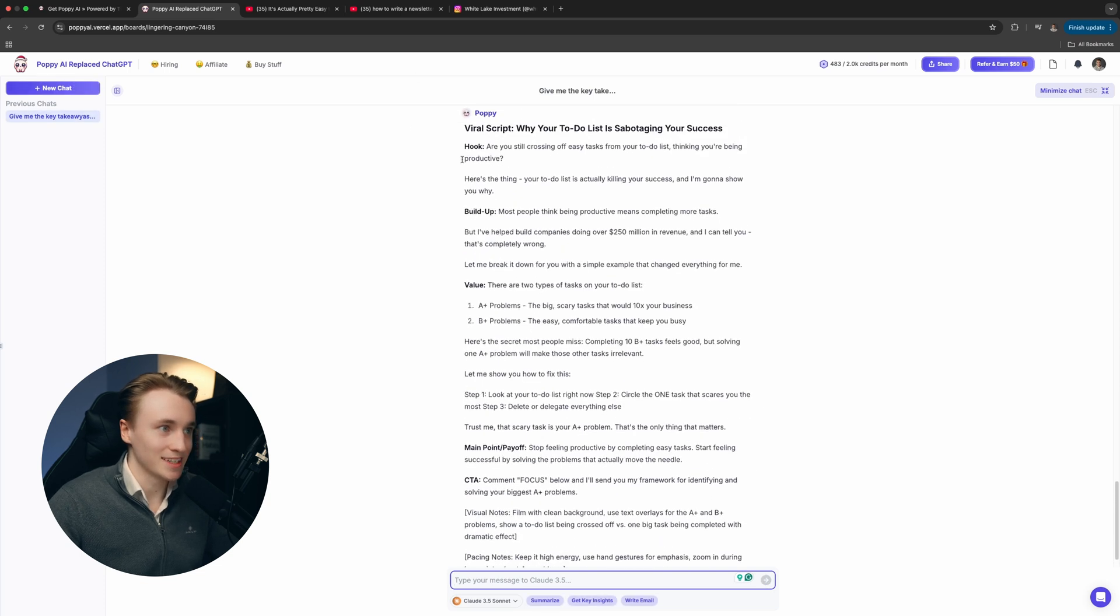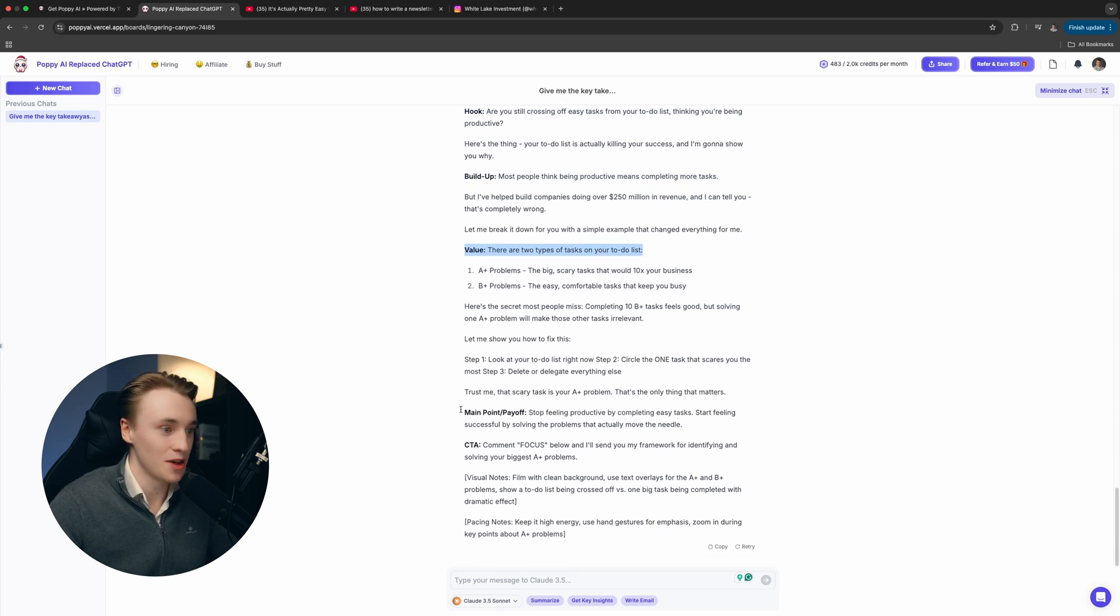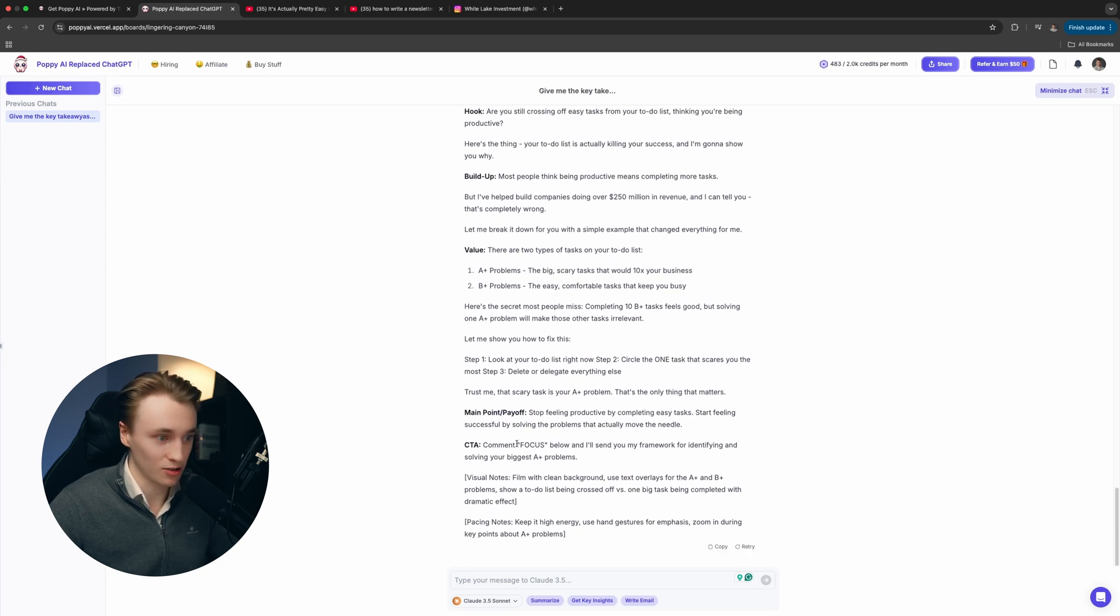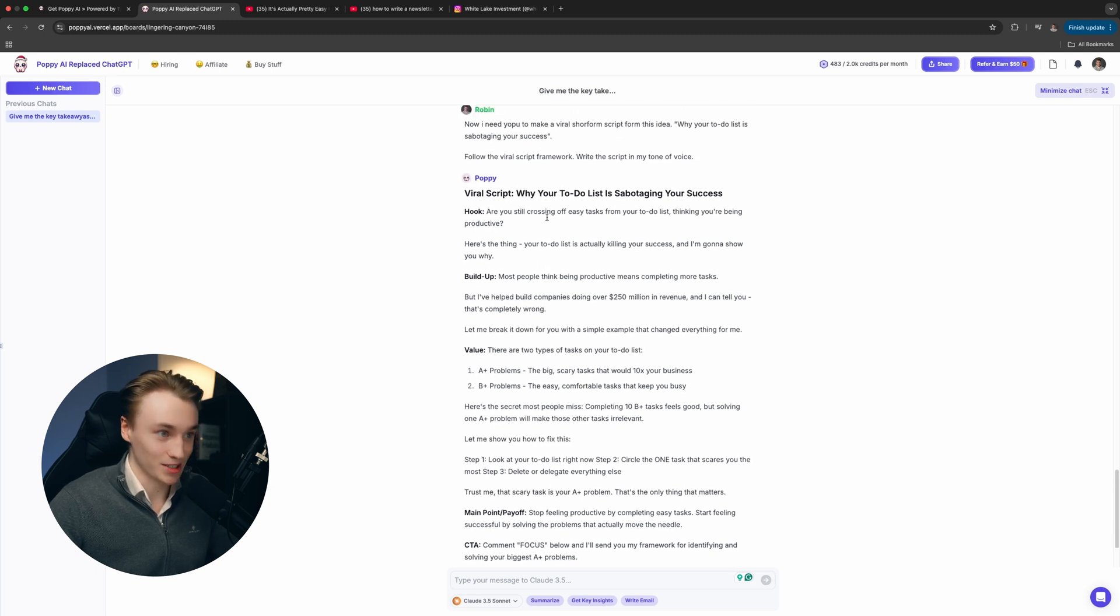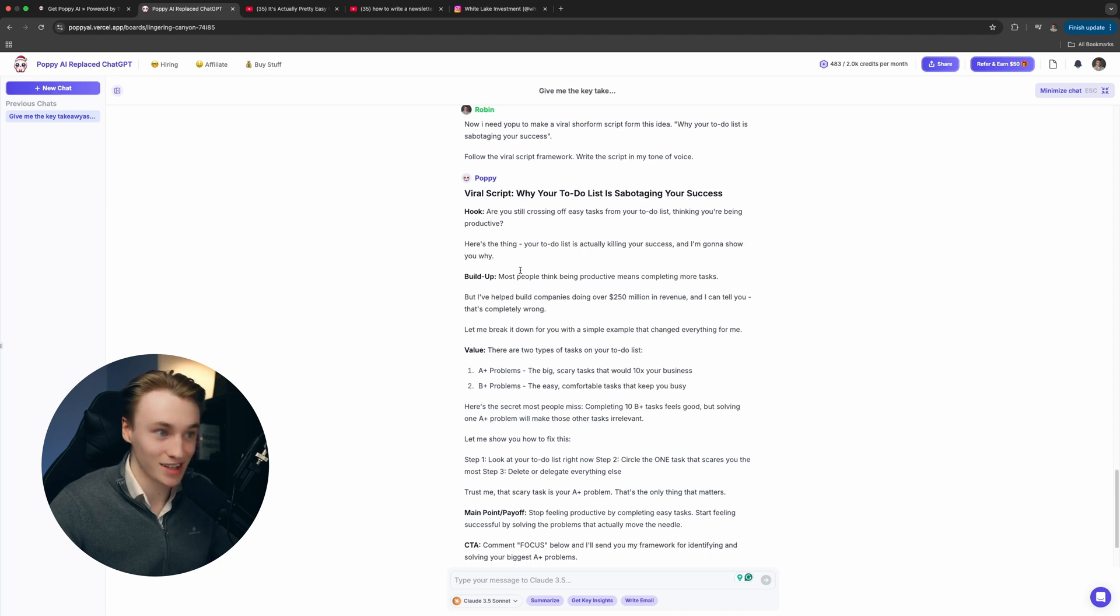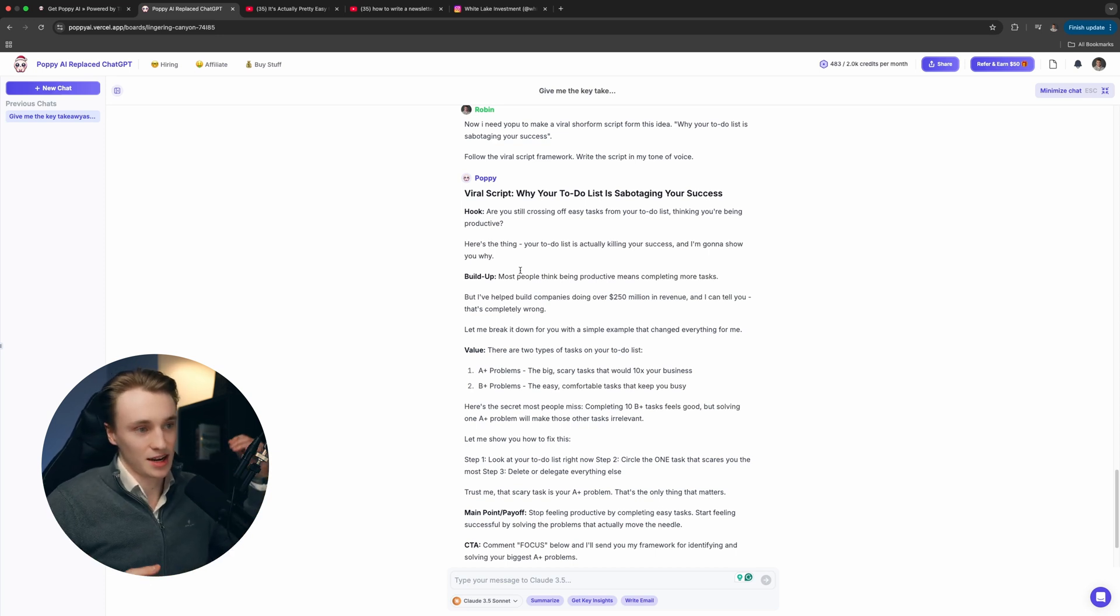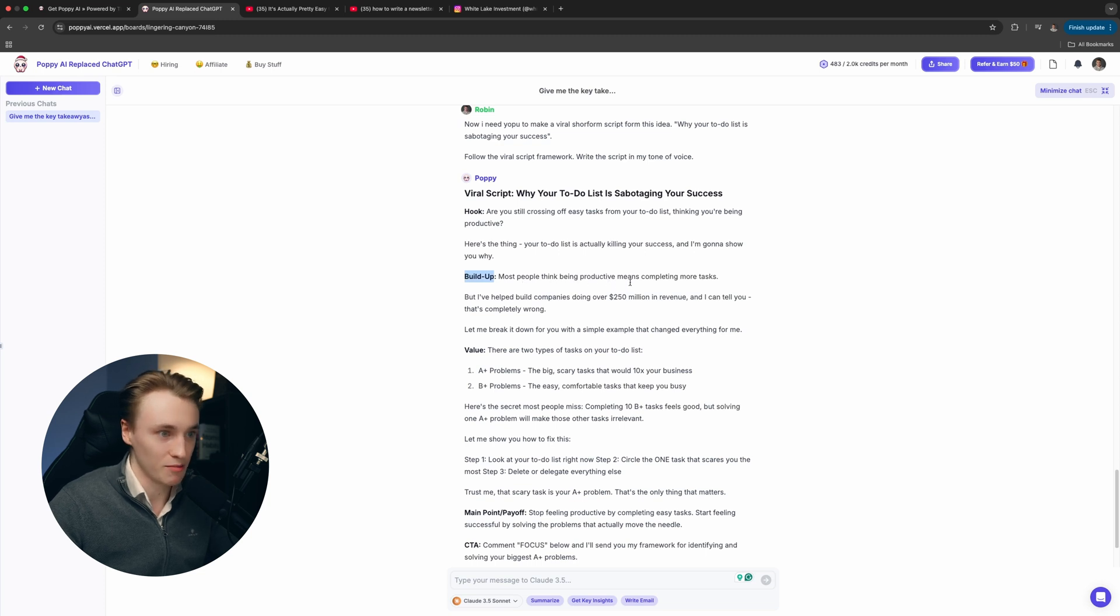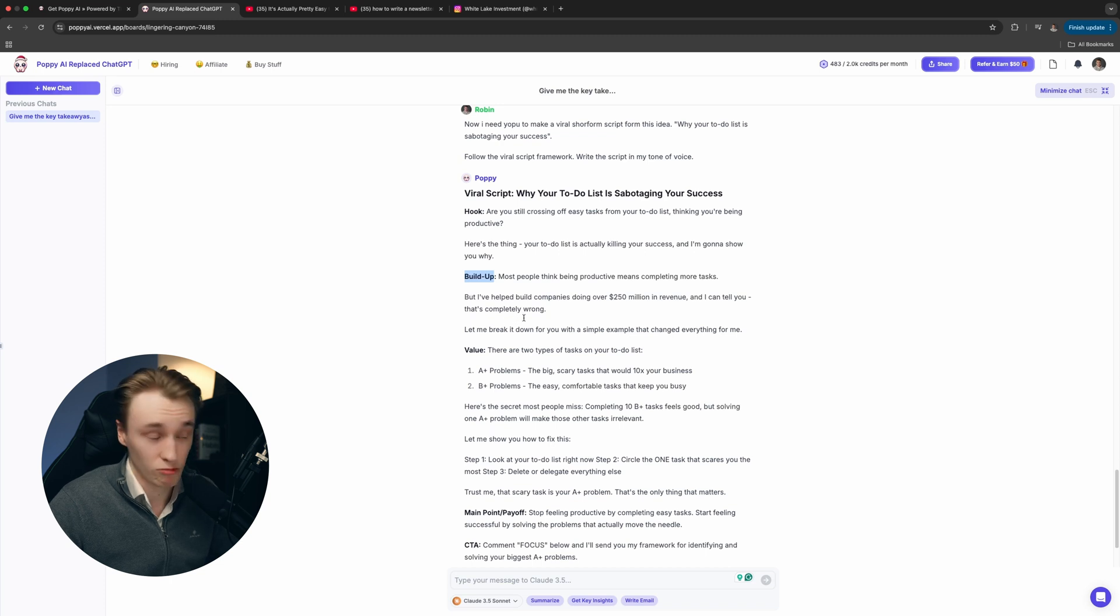It knows the exact framework. We have the hook, we have the buildup to build hype in the video, then we have value section, main point slash payoff, which is the answer to the hook, and then a call to action in the end. Are you still crossing off easy tasks from your to-do list, thinking you're being productive? Here's the thing. Your to-do list is actually killing your success and I'm going to show you why. That's already a pretty good hook. I would always recommend giving it more context and improving the scripts because it can be way better than the first one. But this is already really good. Then we have the buildup. Most people think being productive means completing more tasks. But I've helped build companies doing over 250 million in revenue and I can tell you that's completely wrong.